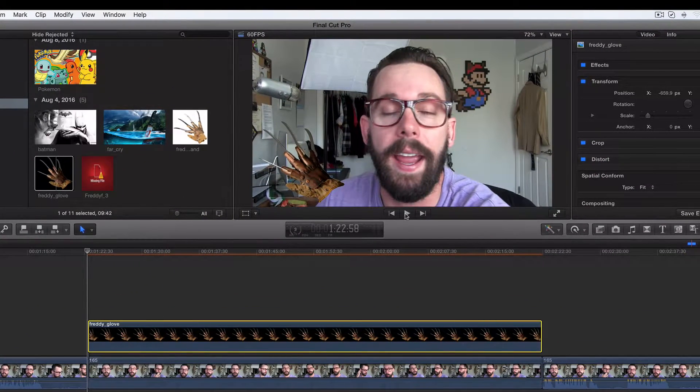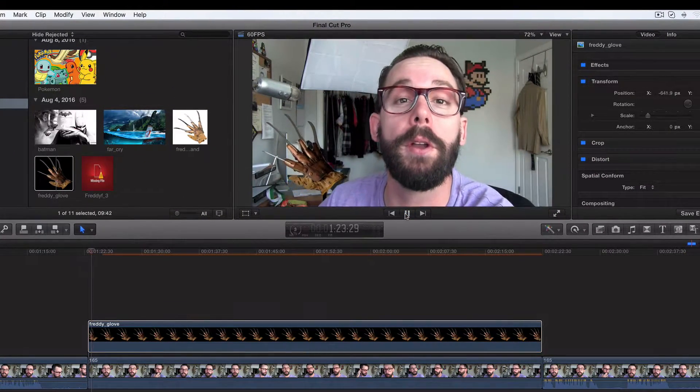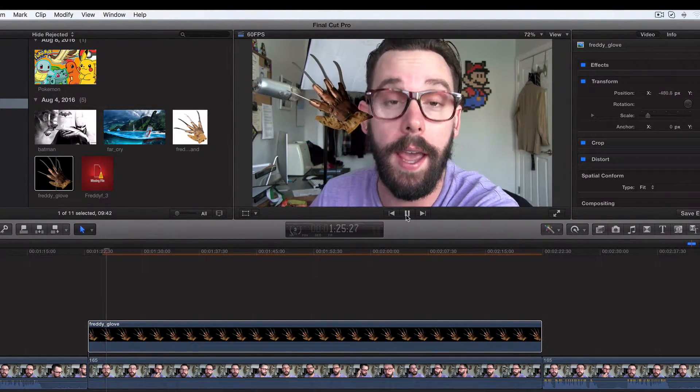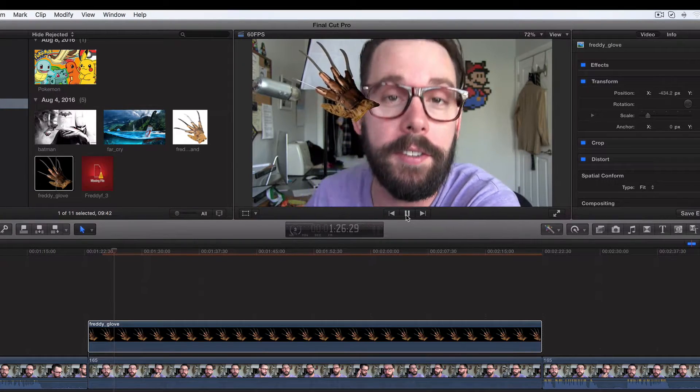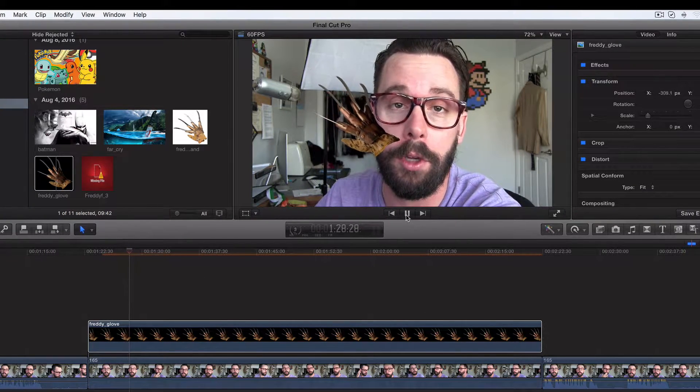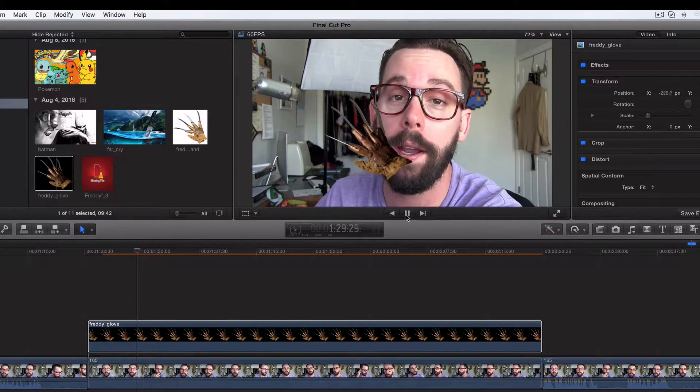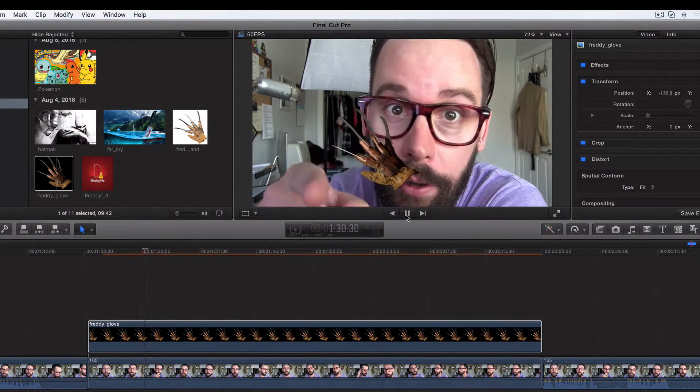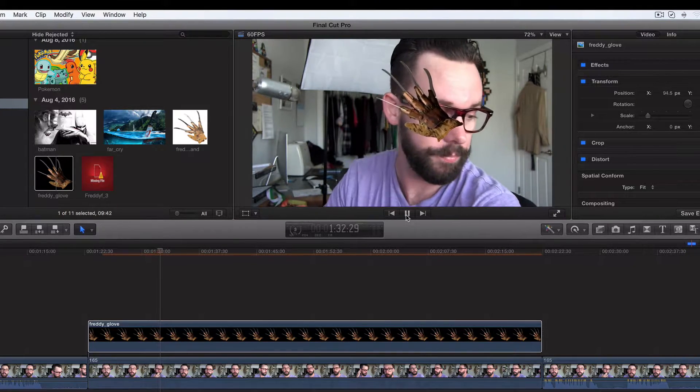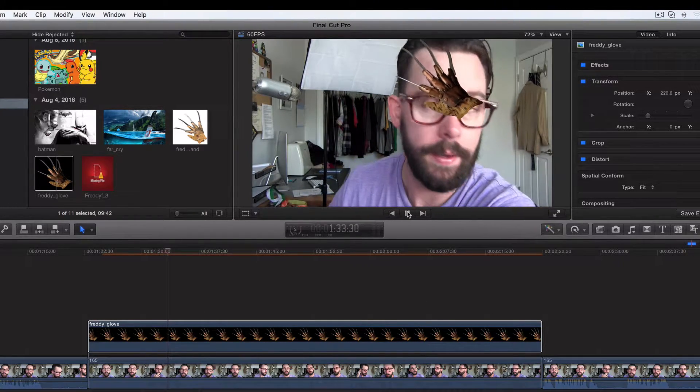Hey, what's going on guys? Welcome back. So a couple of videos ago, we talked about keyframes. We talked about moving images, moving pictures using keyframes. In this video, I want to talk about my best friend, the video animation editor.